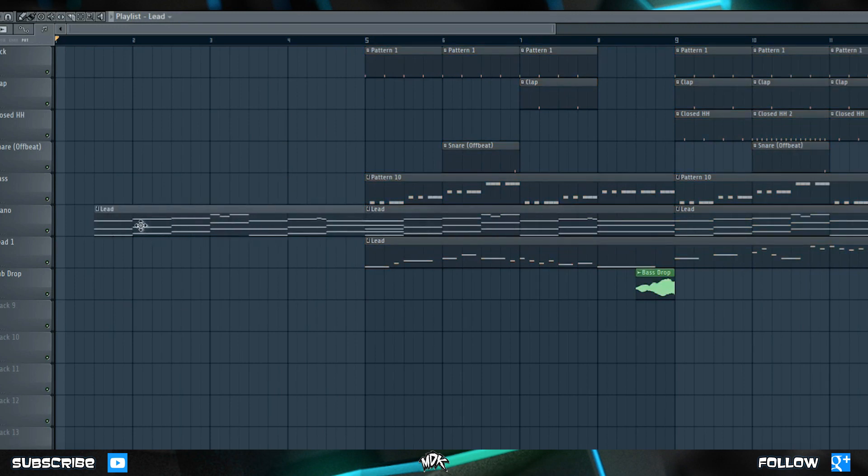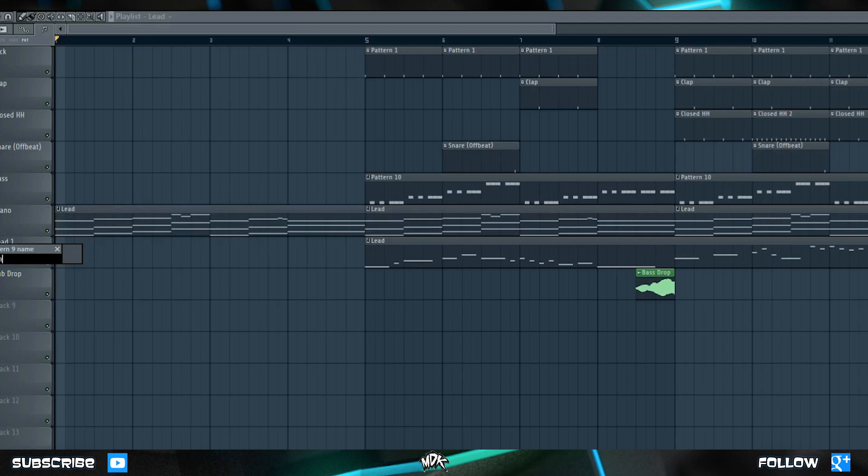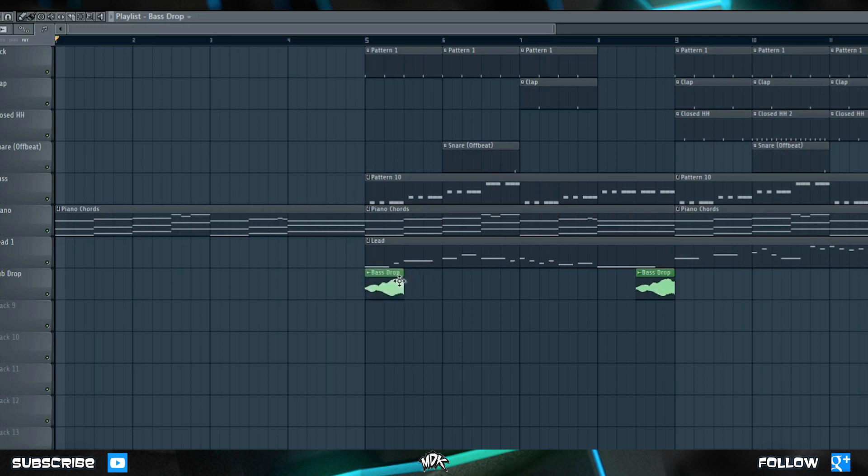And let's duplicate the piano, which is named lead for some reason, let's change that. And we'll just let it play by itself for these first four bars. Let's also duplicate our bass drop and we'll put it right here, just so that on bar four, the audience can expect that something's going to change at the end of that bar. Let's press play and hear how it sounds.